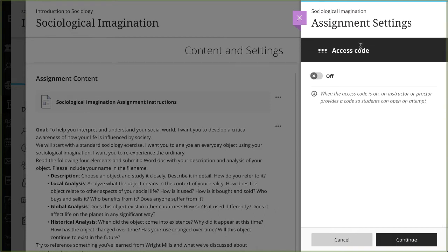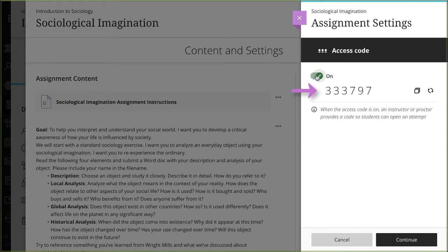Next, select the toggle to turn on the access code. The system randomly generates a six-digit access code that you can't customize.